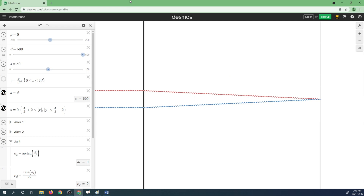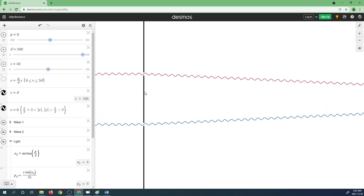So why does this interference pattern occur? Here we have a simulation of Young's double slit experiment created using Desmos, the online graphing calculator. On the left here we have our incoming light produced by the red laser used in the experiment, and the light is represented by the graph of sinusoidal functions. That light is passing through the double slit here, and the distance between these two slits would be the width or diameter of the nichrome wire.